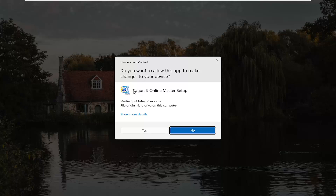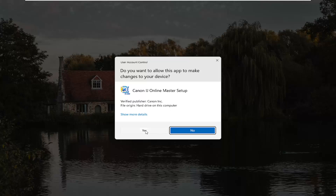User Account Control will appear — make sure it says Canon IJ Online Master Setup and the Verified Publisher is Canon Inc. Depending on what type of printer you're downloading, it might say slightly different words, but it should definitely say Verified Publisher: Canon Inc. Go ahead and select Yes.